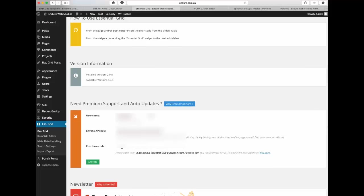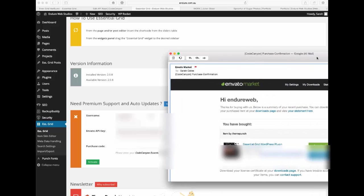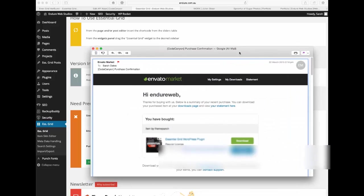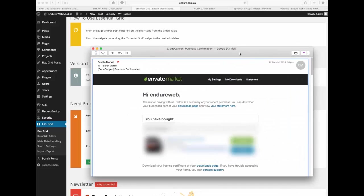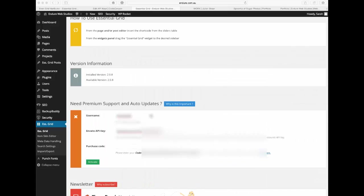And the third thing you need is your purchase code. So your purchase code is actually in an email that you would have got when you've just bought the copy of it. So here's a copy of my email and here it says purchase code. So all you need to do is copy that and we'll get rid of that email.